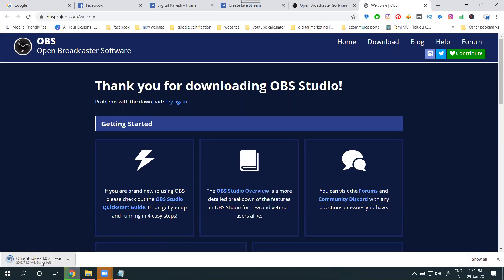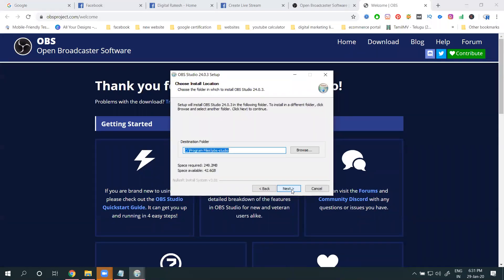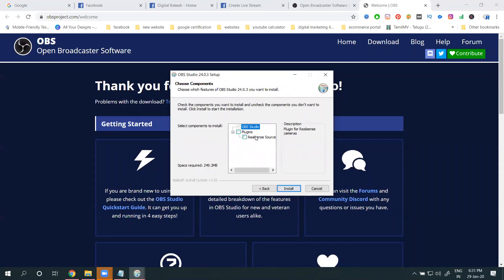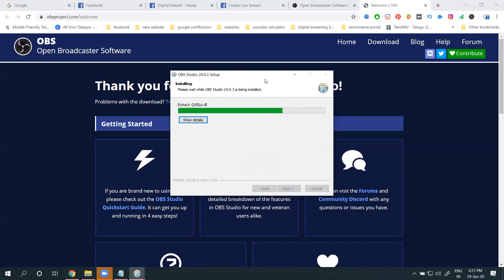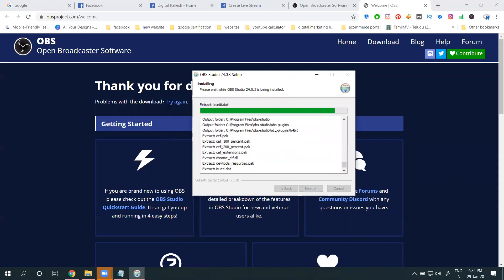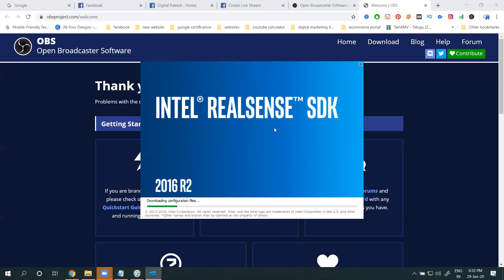Select your operating system — Windows, Mac, or Linux — and download the software. After downloading, install it. The installation will start: click Next, I Agree, Next. Any required plugins will also be installed. This is a complete streaming software with support for all three platforms.